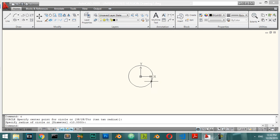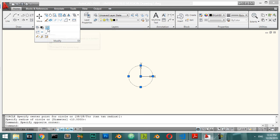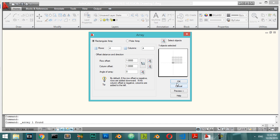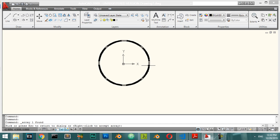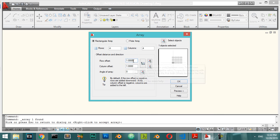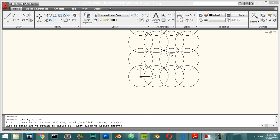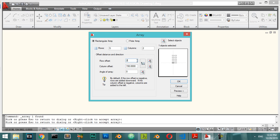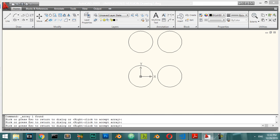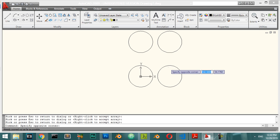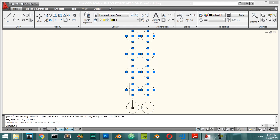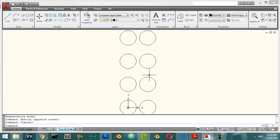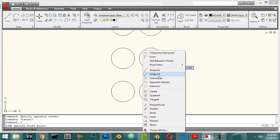For the Array command, you can apply a Rectangular Array or a Polar Array. In a Rectangular Array, set the row offset — for example 100 — and column offset — for example 800. Preview the result and adjust: increase the row to 150 and column to 200 for more spacing. Click Enter to accept and then zoom to extents to see all the arrayed circles.